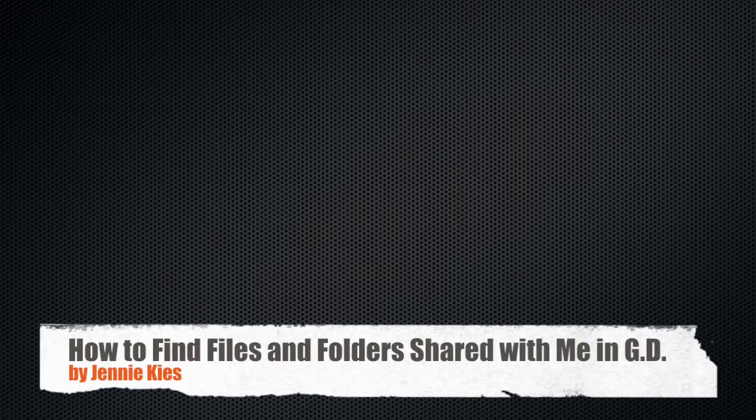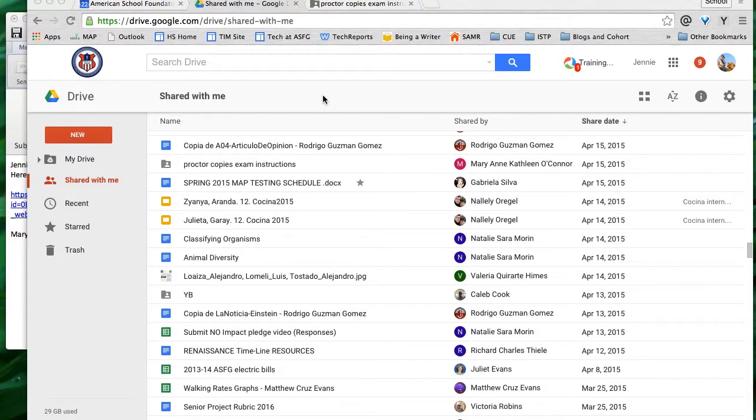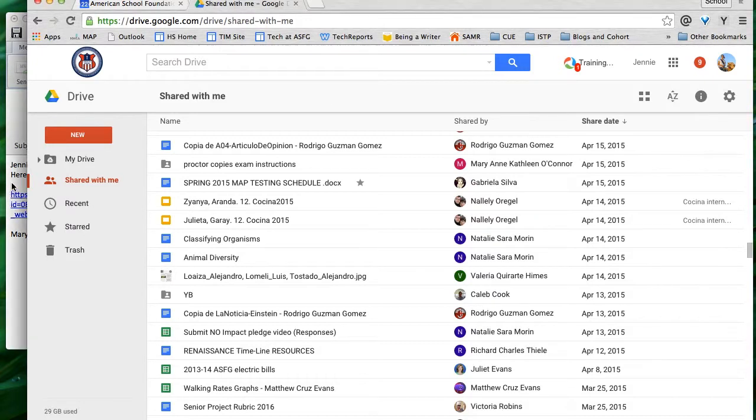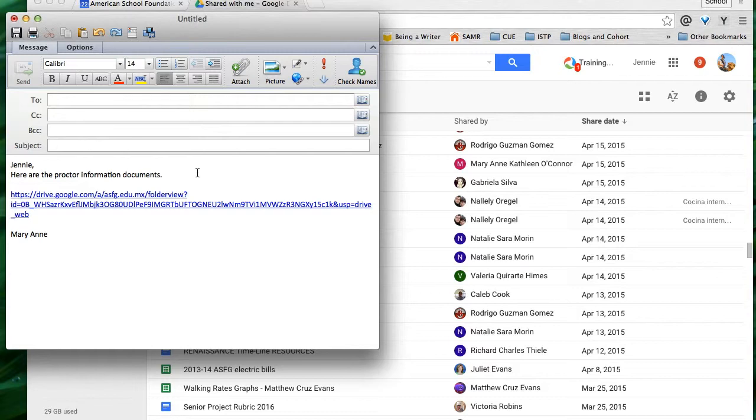Hello and welcome to a short tutorial on what to do with folders and files shared with you in Google Drive. I had an email from Marianne where she sent me a link to a folder with documents about proctoring AP exams.